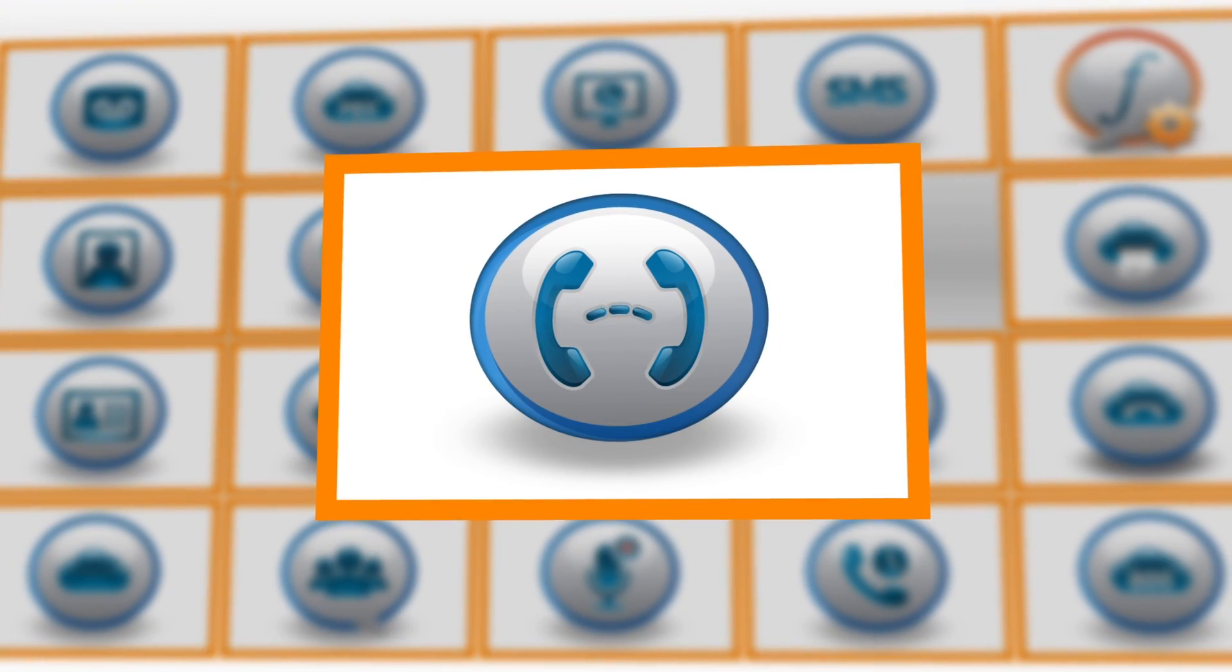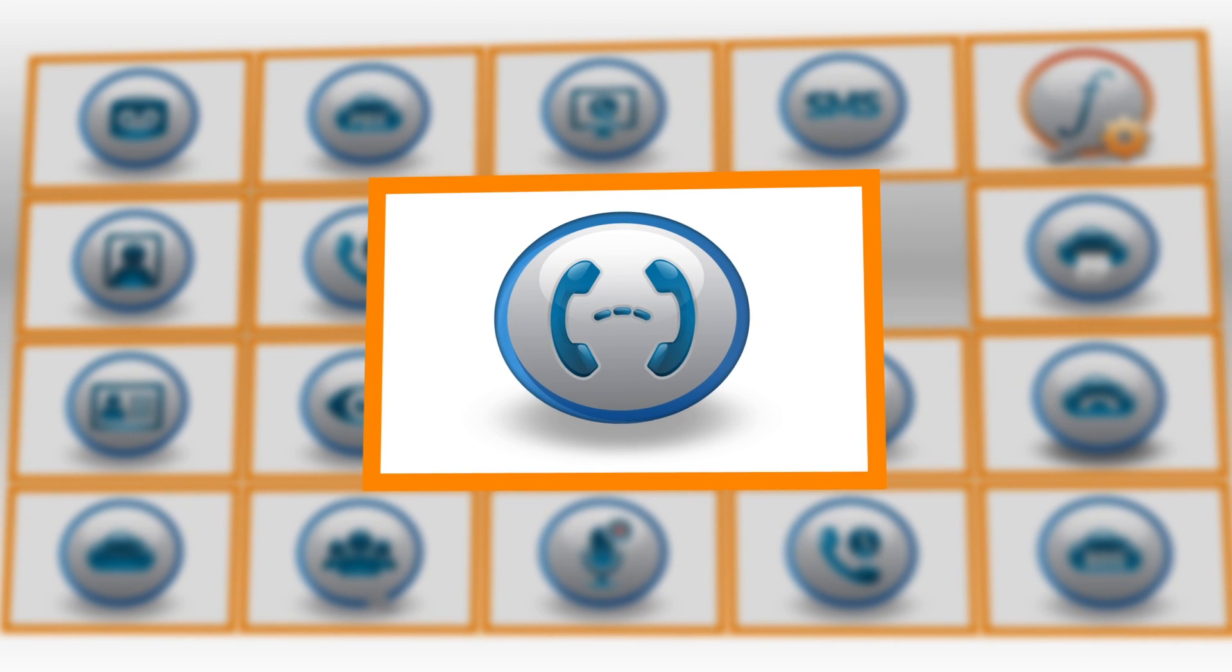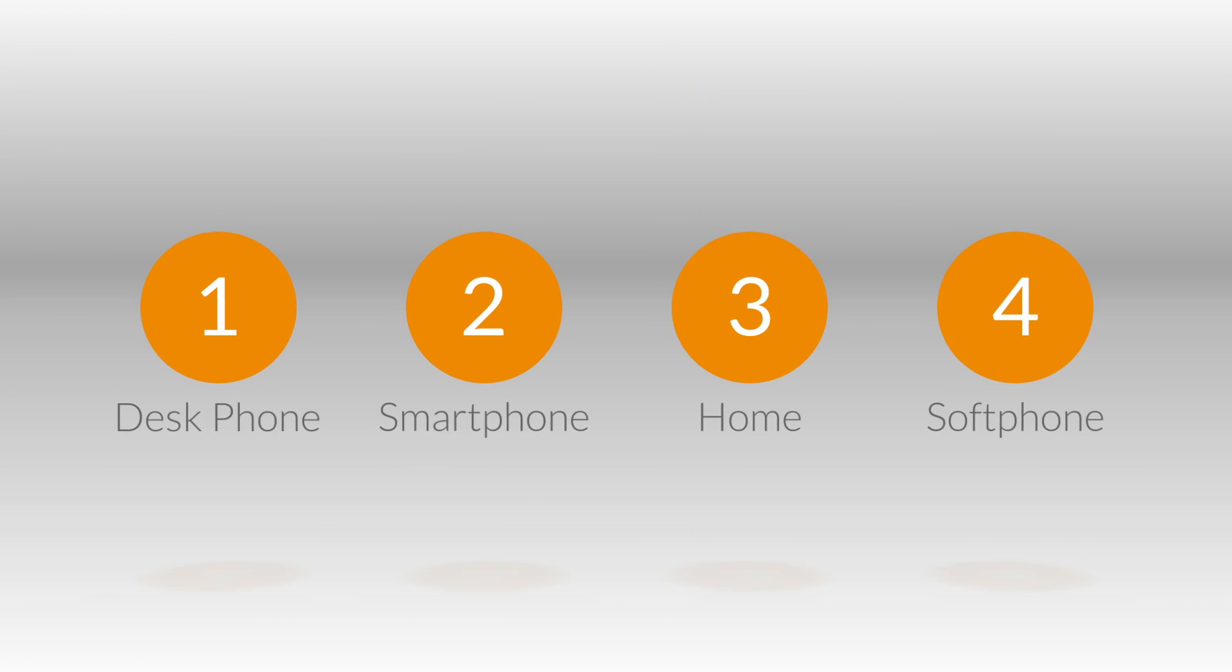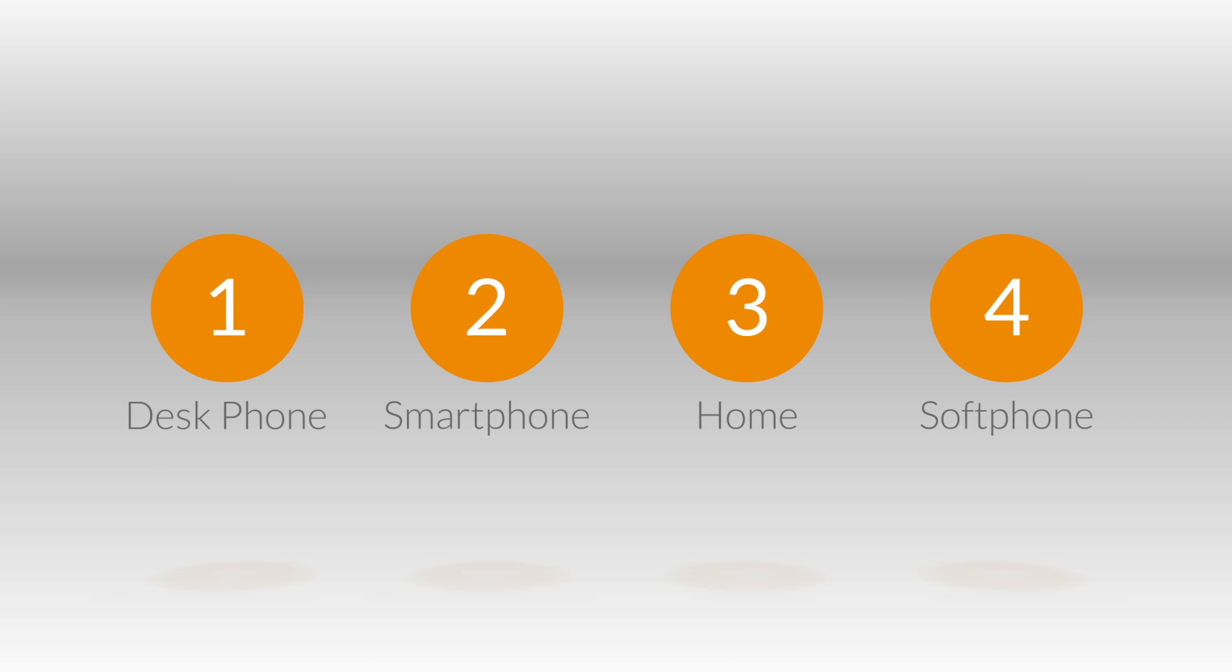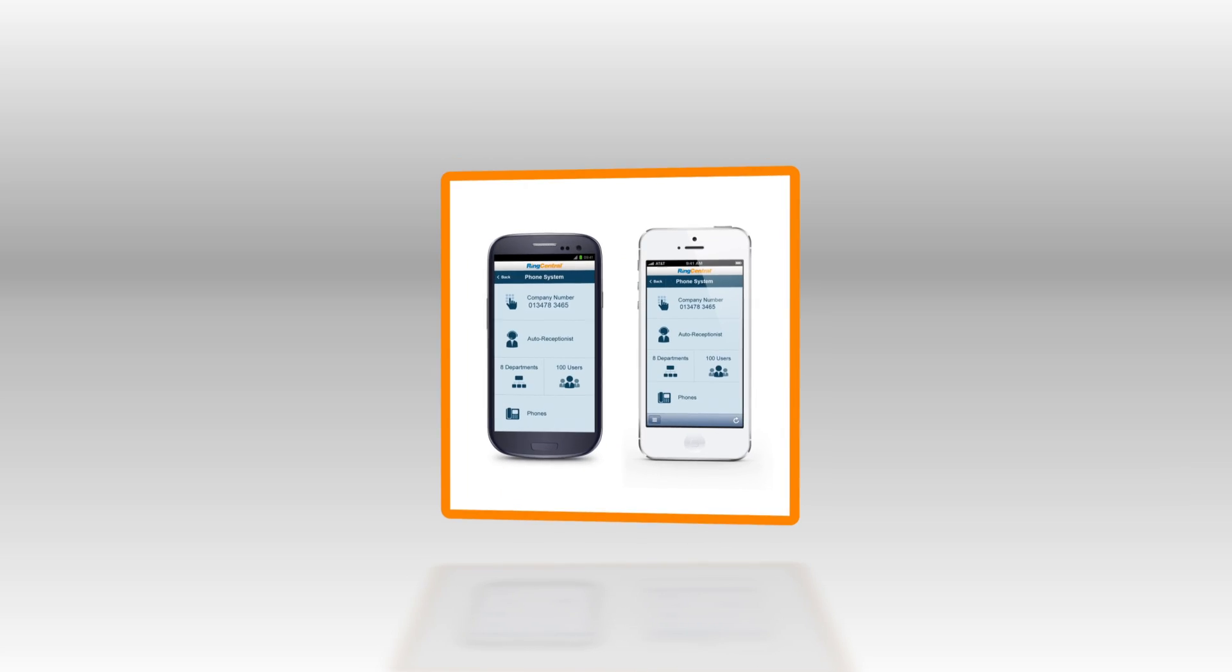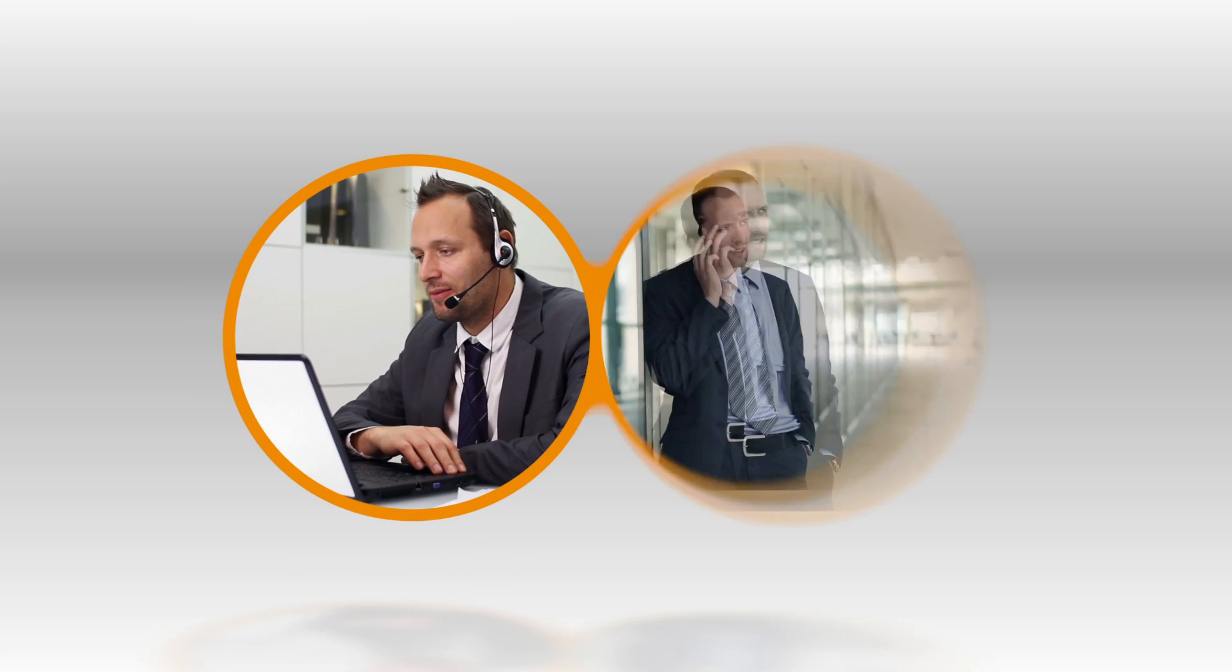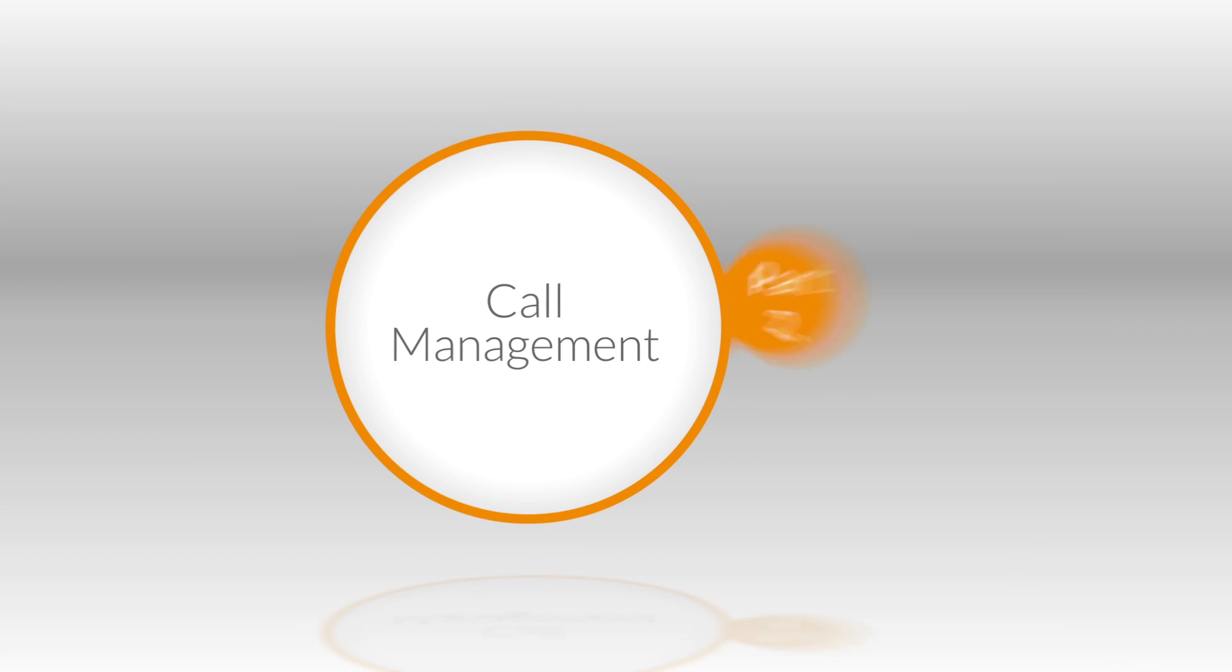Call Flip empowers you to seamlessly transfer live conversations between devices. Just assign single digit quick dial numbers to each of your phones and in a few clicks you can flip calls from desk phones, smartphones, home phones and the RingCentral soft phone. Don't miss a moment or interrupt discussions when you're on the move.